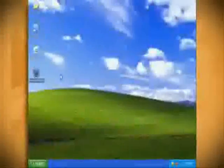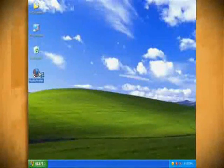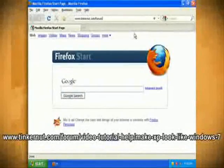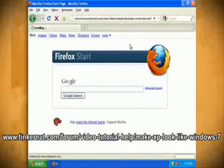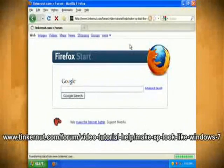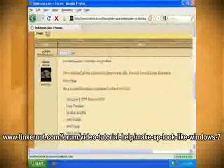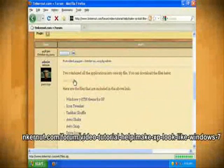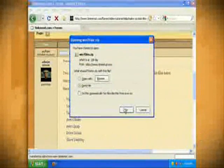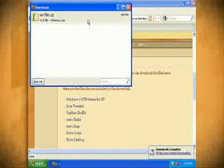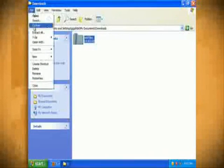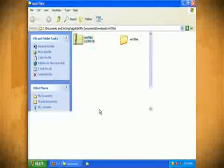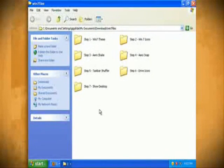To try and make this process easier I've grouped all the programs that we'll be covering into one 15 megabyte download that you can find at this link. Once you have it downloaded and extracted you will notice 7 folders that each represent a different step.